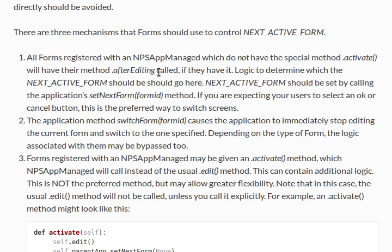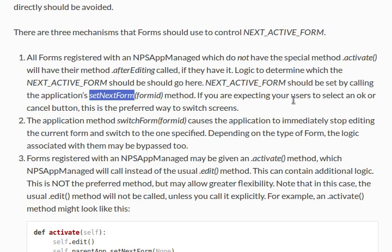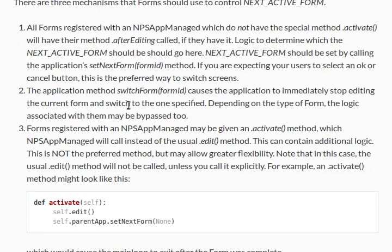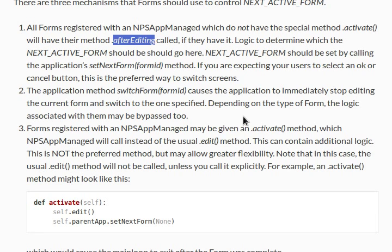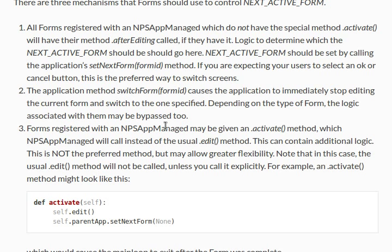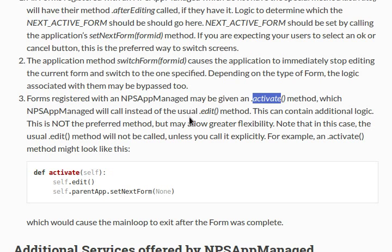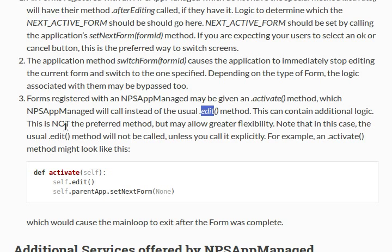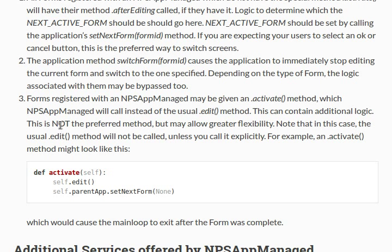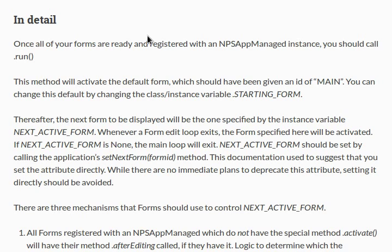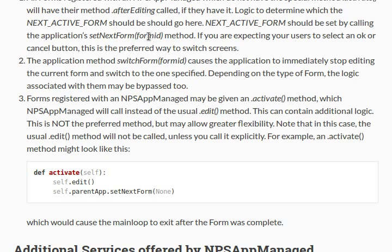So that's where we should place that function call. If you're expecting your users to select an OK or cancel button, this is the preferred way to switch screens. So this afterEditing function is probably going to be pretty handy for us. The application method switchForm causes the application to immediately stop editing the current form and switch to the other one. Forms registered with an activate method may instead call the usual edit method. This is not the preferred method but may allow greater flexibility. If it's not the preferred method to use activate, then I guess we'll use afterEditing.